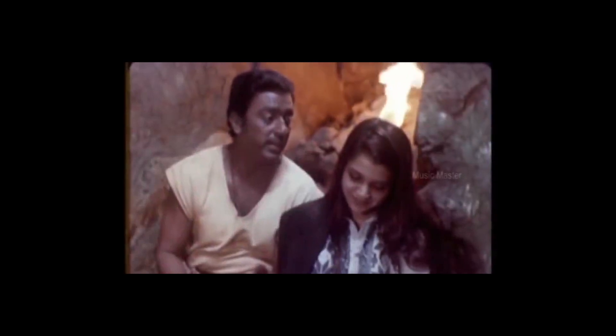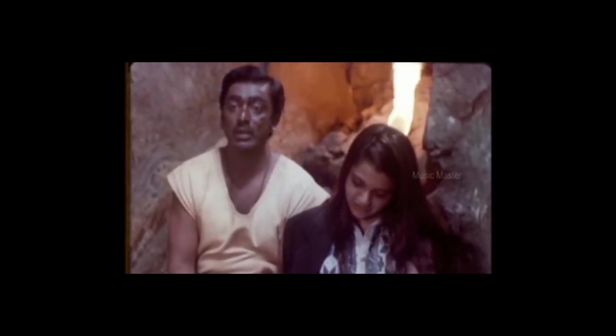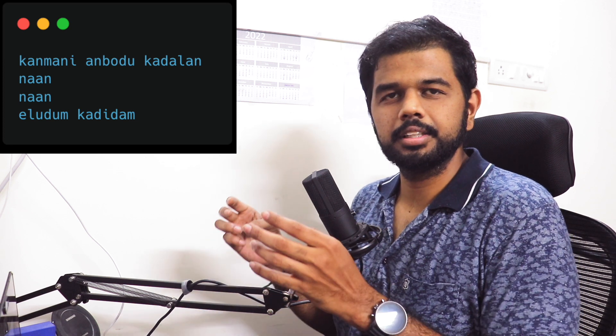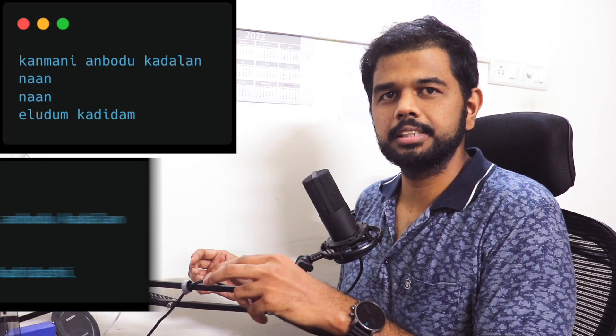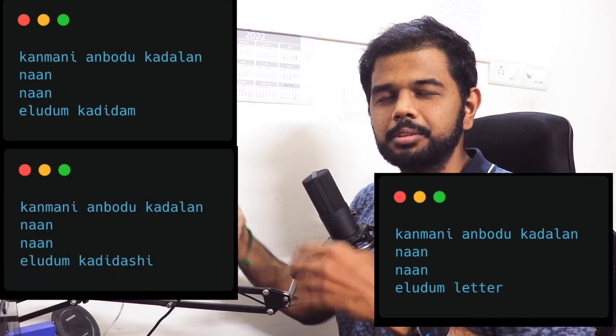So Kamal writes lyrics. He can write a lyrics. If you read the first version of Kanmani: 'Unboardun Kaadala Naan Eludum Kadidam' — so this is the first version. This is the next version — he changed it to 'Kadidasi'. And then in the third version he changed it to 'Letter'. No — 'Kadidam'. He is going to roll back the lyrics to the first version.